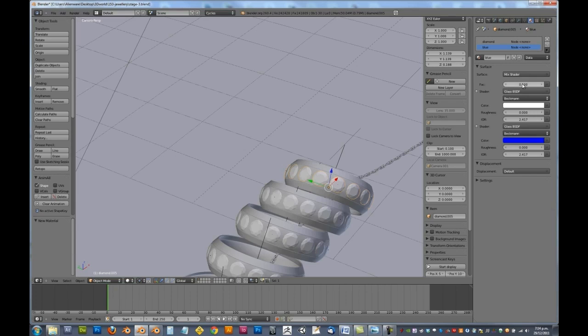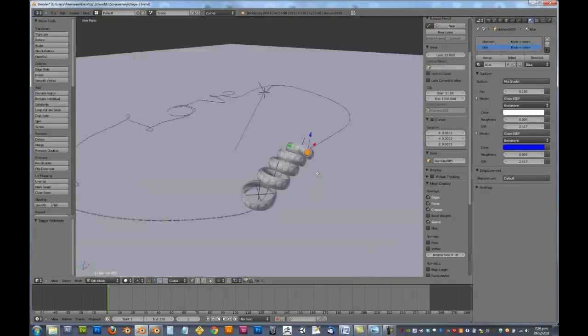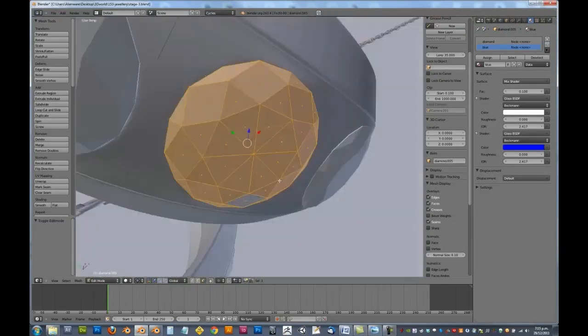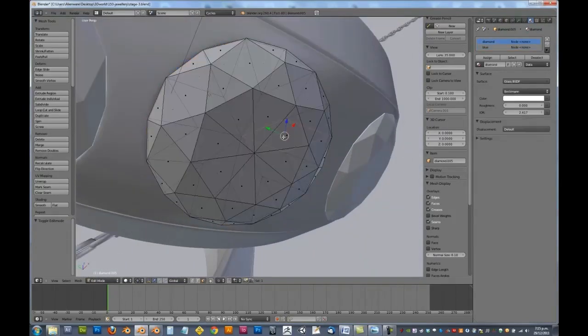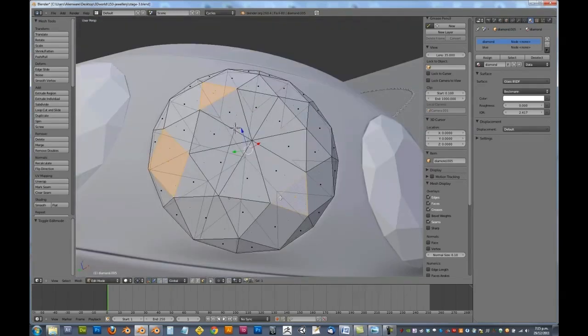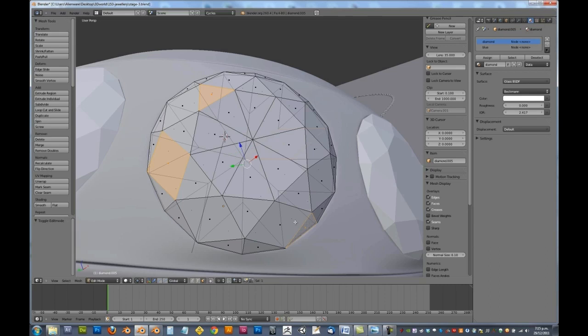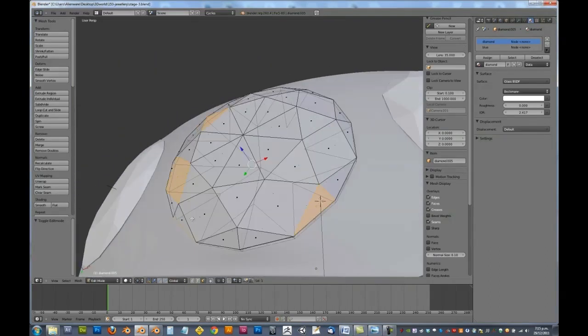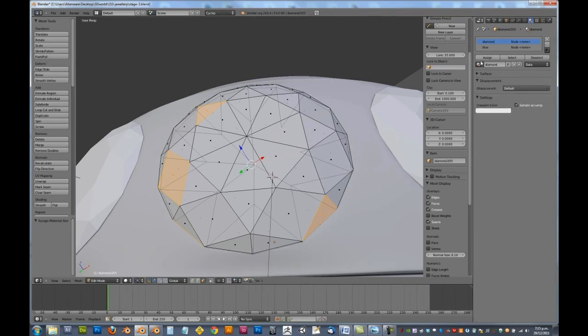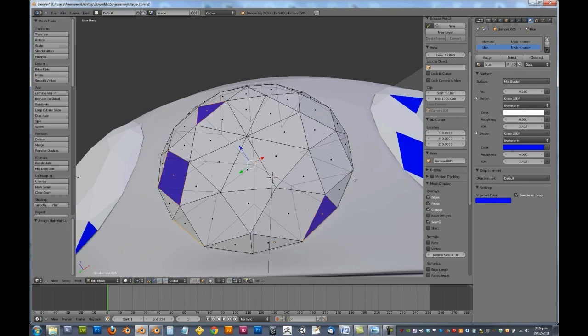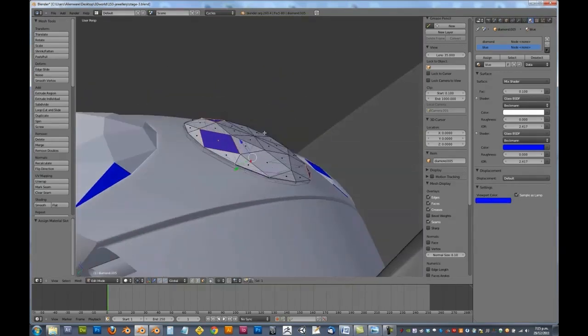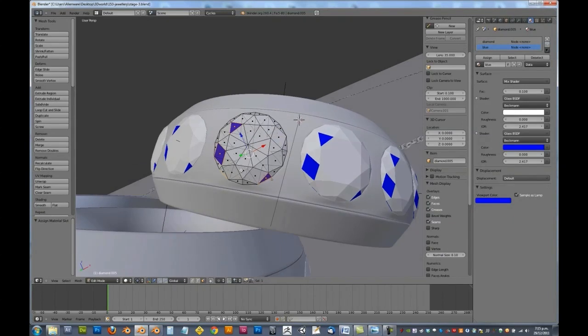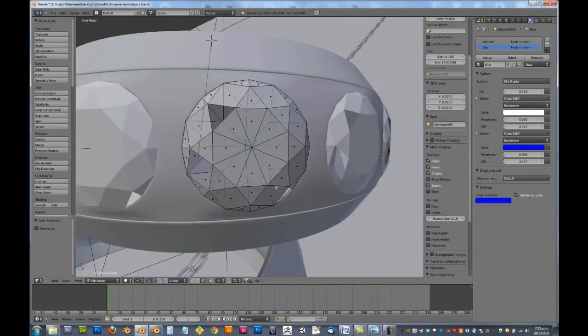So 0.1 will be a good factor value there. If we tab into edit mode, and if we go control tab, select face, we can now select one, two, three, four. Maybe not that one, select that one. And perhaps even select one on the side there. We are going to click assign and make sure we assign the blue shader. And I'm going to change that viewport color just so I can see which ones have been shaded blue. And then just so I don't assign them something else, we are going to press H to hide those.